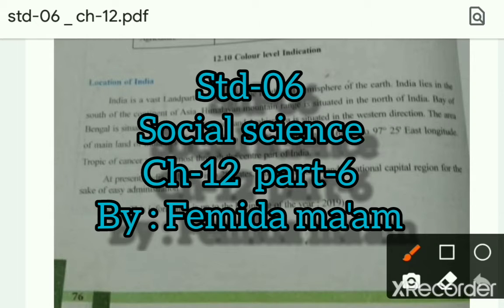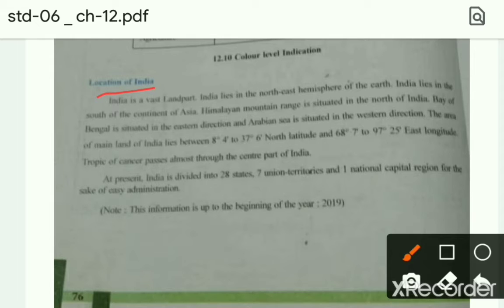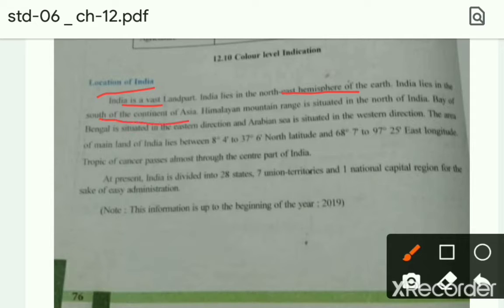Assalamu alaikum students, good morning to all of you. Yesterday I discussed the different types of conventional signs used in maps. Today I am going to discuss the location of India. India is a vast landmass. India lies in the northern hemisphere of the earth and in the south of the continent of Asia.